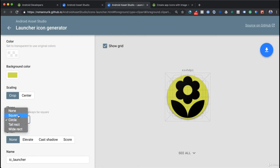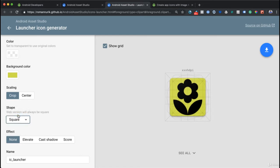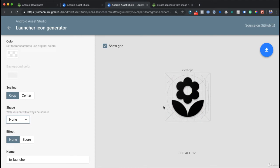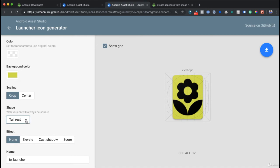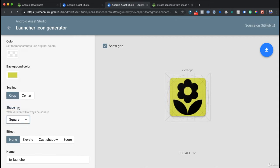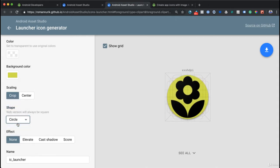I can make the shape either circle, or square, or none - in that case we'll have just the icon like that, or tall rectangle. There's all of these different shapes. Of course, you'll have to adjust accordingly.